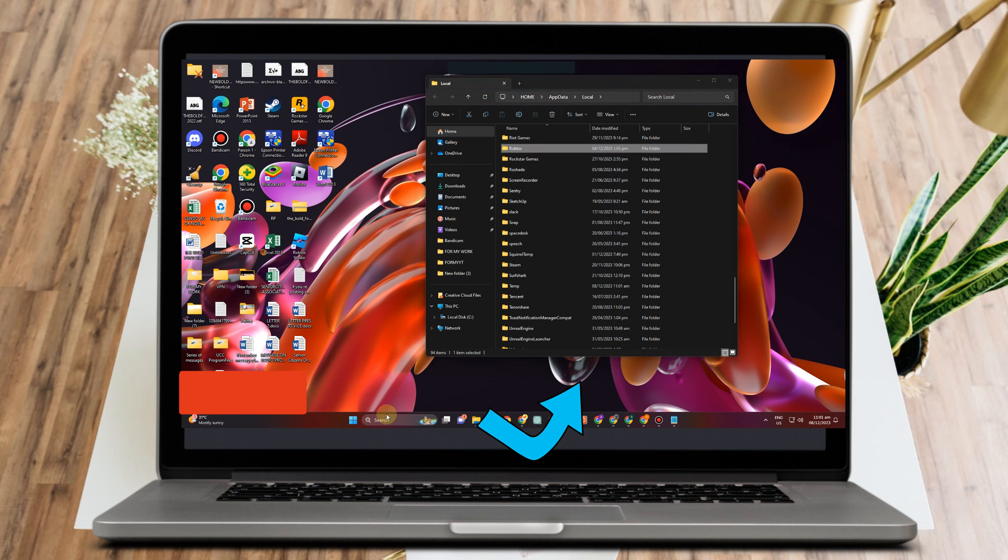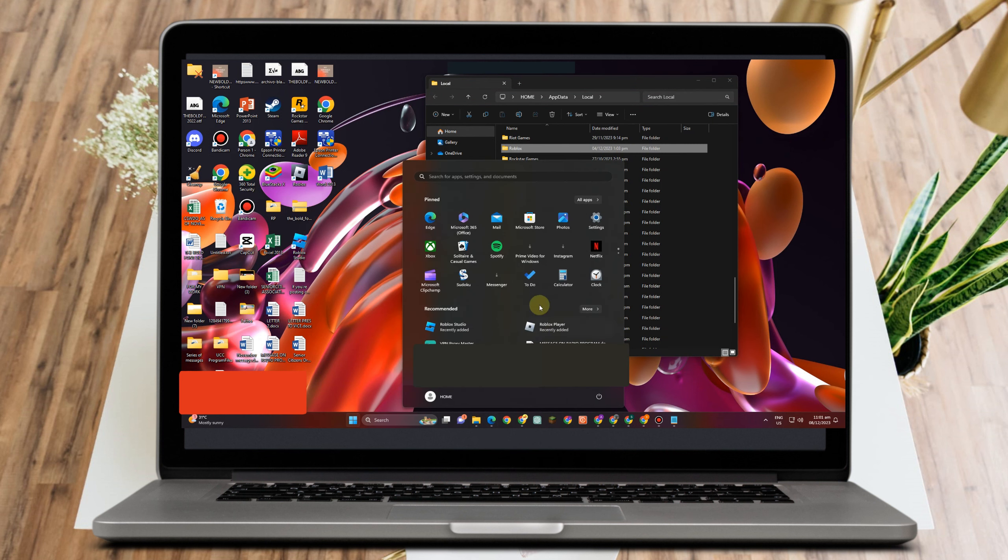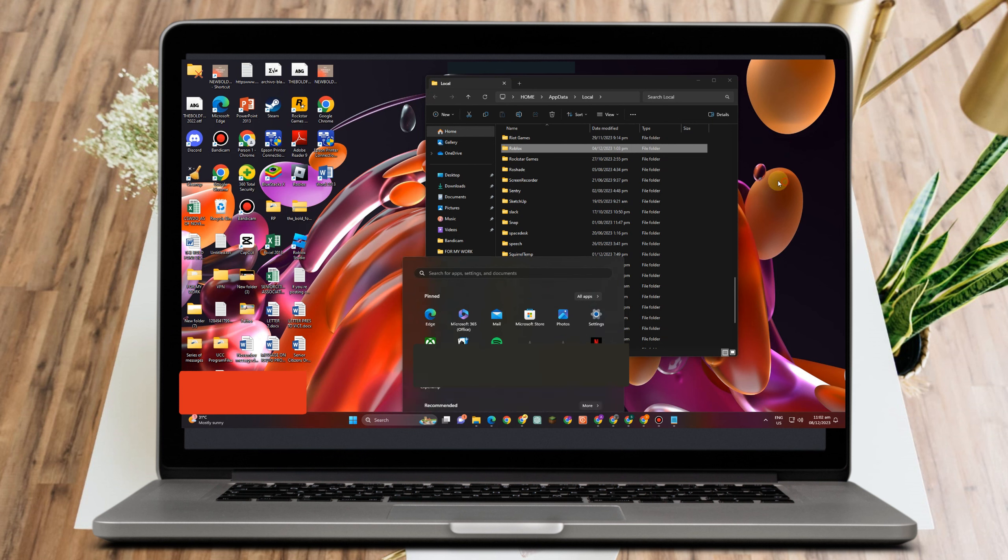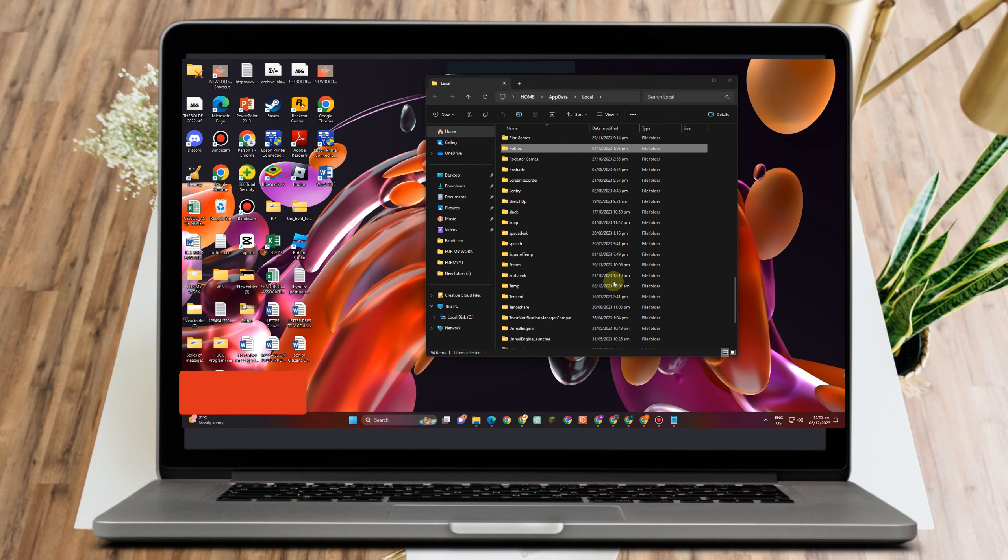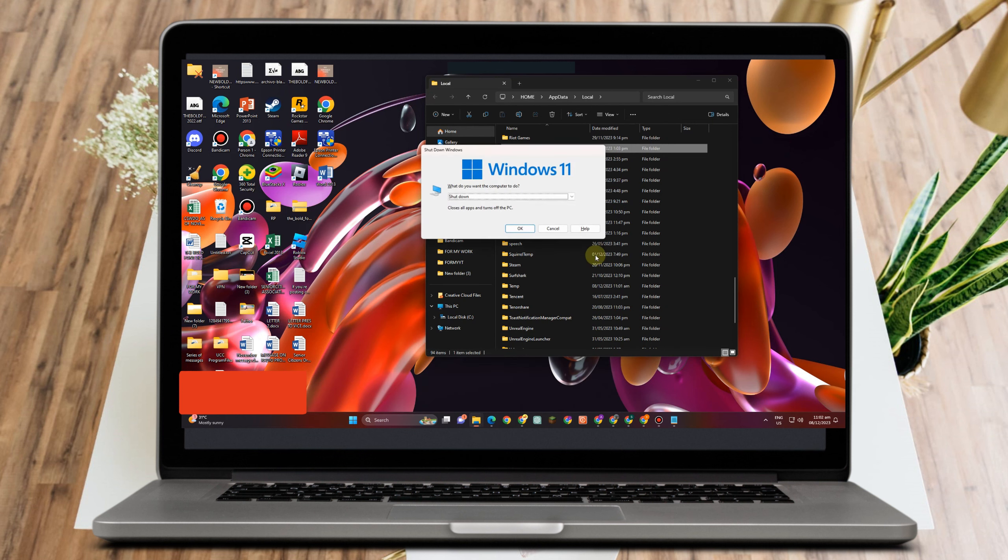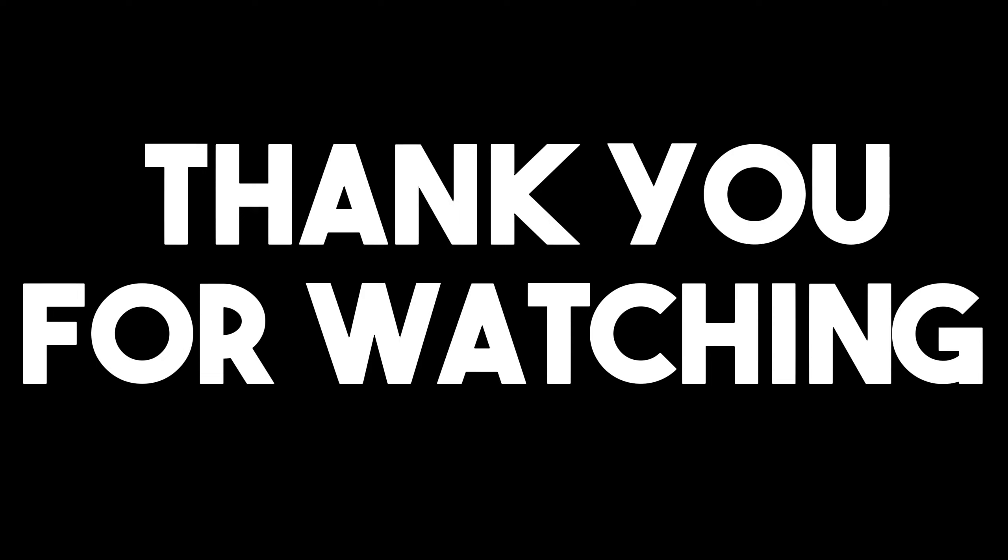Open your Roblox and see if the memory dump issue is fixed. Thank you for watching and see you again in our next tutorials.